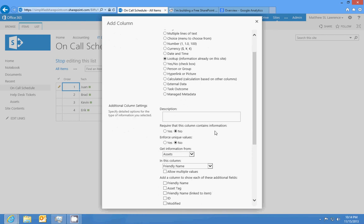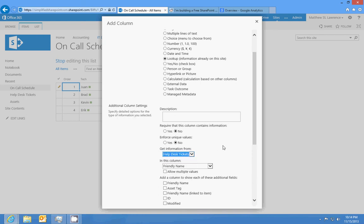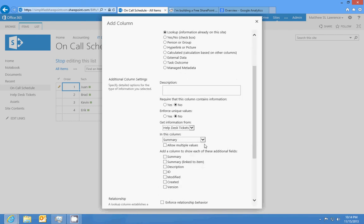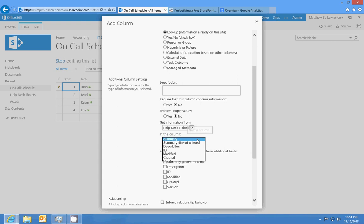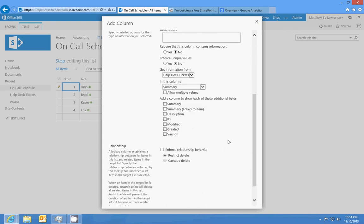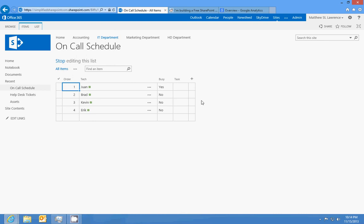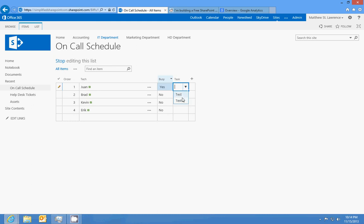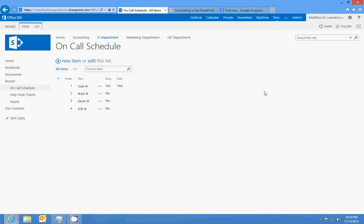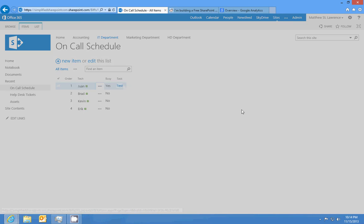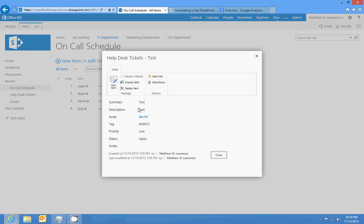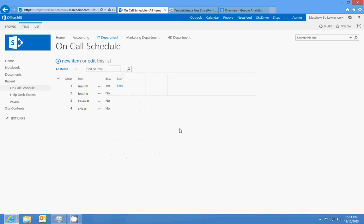We're going to get information from help desk tickets and we'll just put summary. Okay, we've got the summary field. So what this will do is like we have our test tickets in the ticketing list, if one is busy, he's going to set that he's working on test ticket one. We can look at that and see one's working on Jim's PC, the ticket's open.